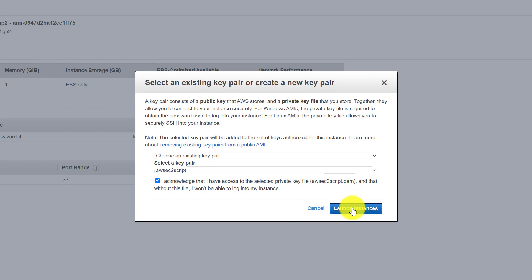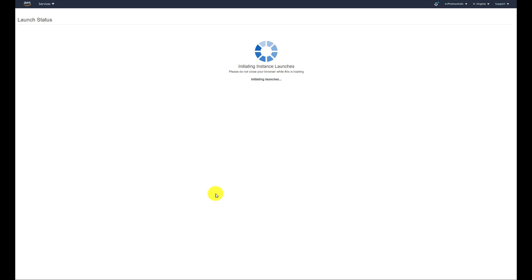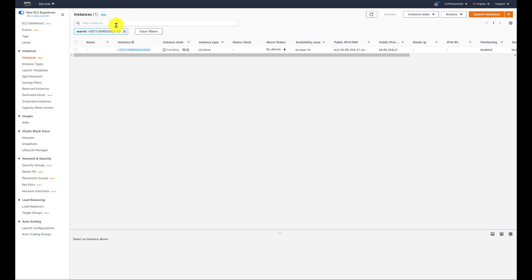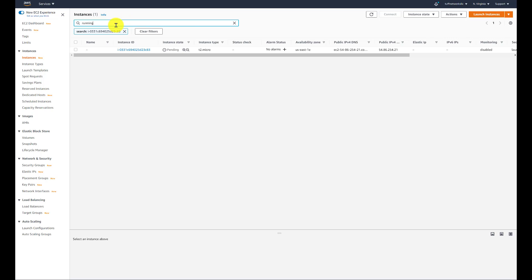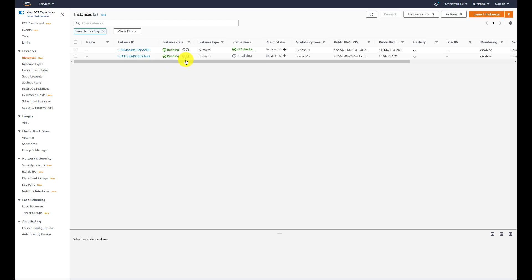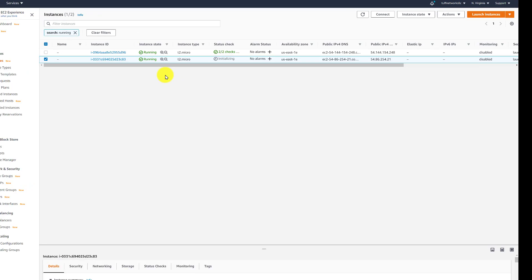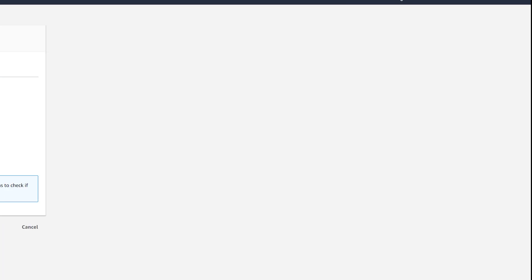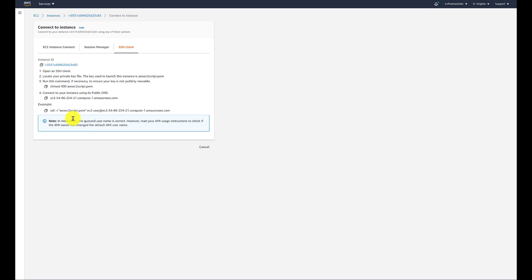Now, because we did a launch more like this, this will already have Docker and Docker Compose, and it will have all the Linux updates installed as well. So we're going to get our information here. And we will filter by running. As you can see, we have the one that we built a few minutes ago. And now we'll get our information to SSH into this device.